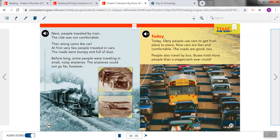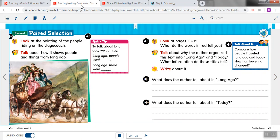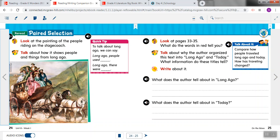Now if we take a look at page 24 and 25, we can talk a little bit about this story and just do a little bit of work with it. So you can see one of our pictures from the story on page 24. Now let's talk about the directions first. It says, look at the painting of the people riding on the stagecoach. Here's the painting. This is called the stagecoach, and it was pulled by horses. Talk about how it shows people and things from long ago.